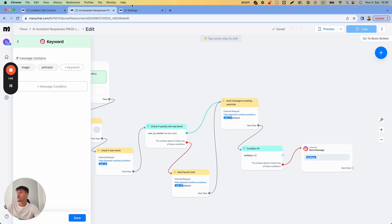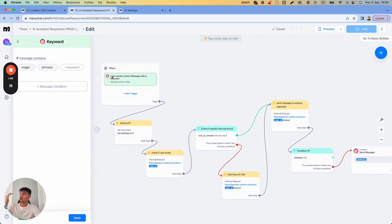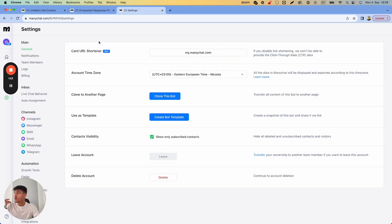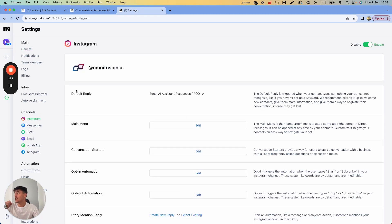Now to set it up so this trigger works not only for a keyword but for any message sent to your Instagram account, you basically need to go into settings on the left bar and then go to Instagram. Up here you have a default reply.